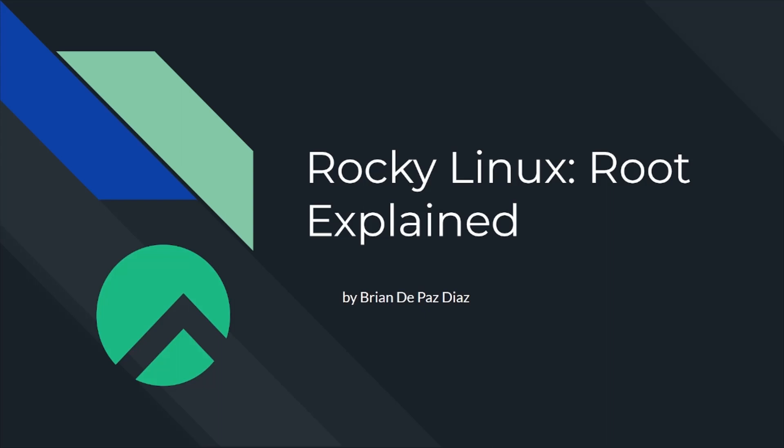Hello everyone, Brian here. In today's video, I'll be explaining what root is and the three different types of root. There tends to be some confusion with newcomers when it comes to understanding root, so my hope in this video is to help better understand root.